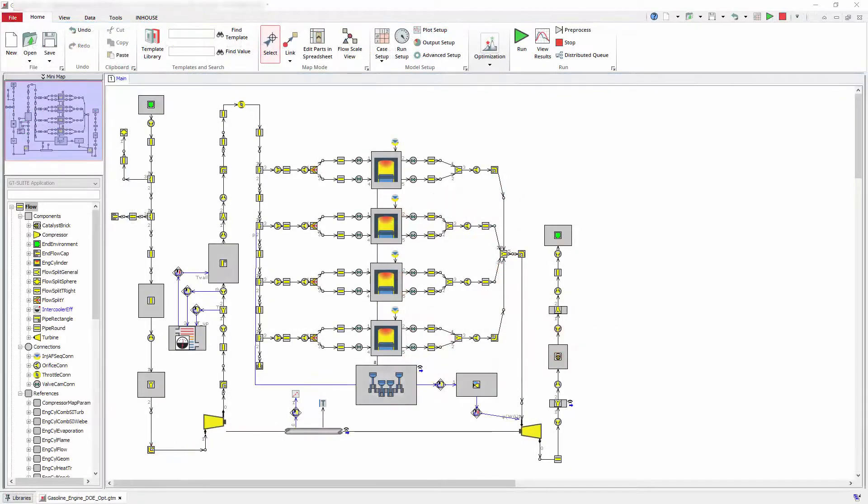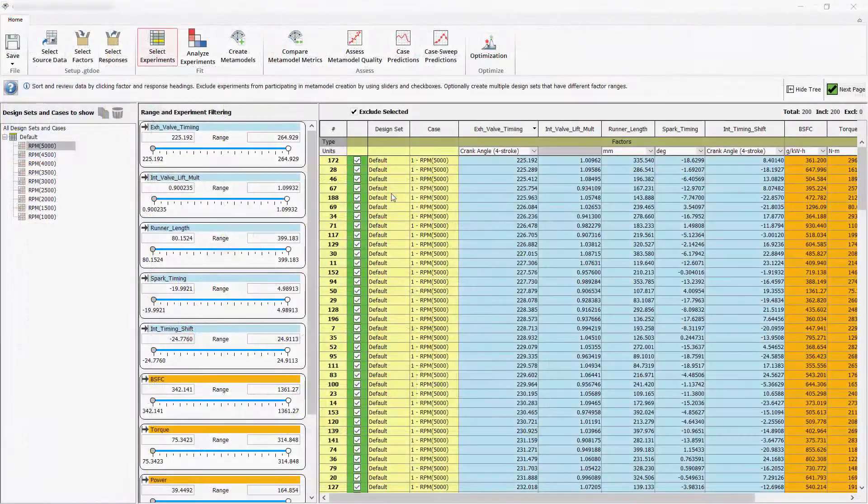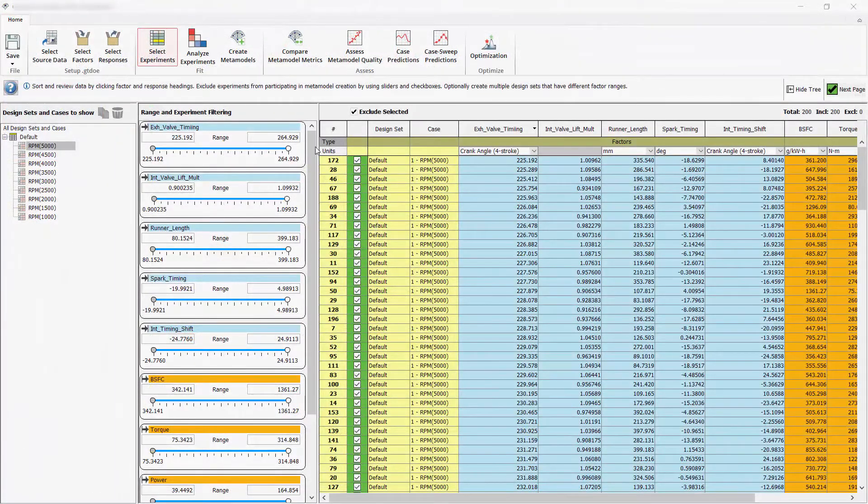After running DOE simulations, the data is loaded into the dedicated DOE analysis and optimization tool in GT Post, providing a quick transition from model to results.